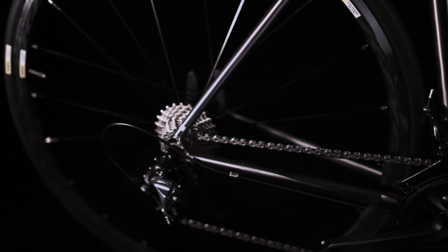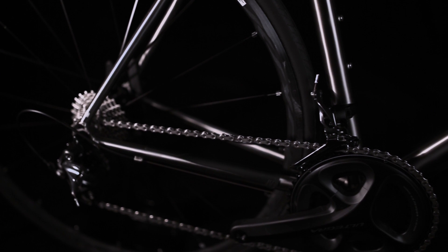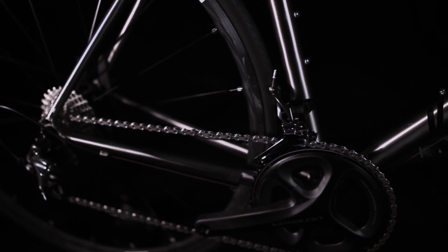We've also increased the wheelbase over the Astraeus for added high-speed stability but kept it shorter than the Zephyr to increase maneuverability.